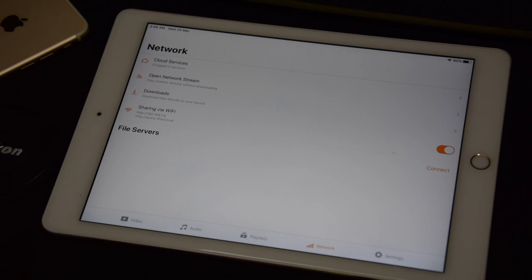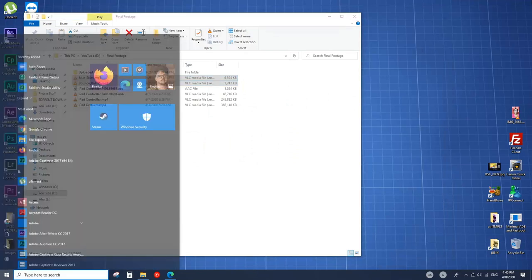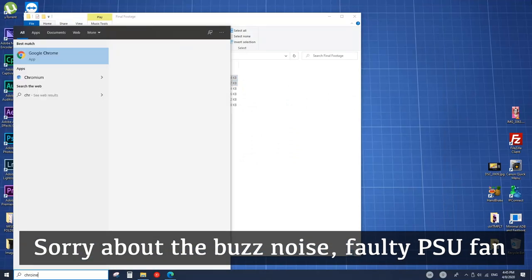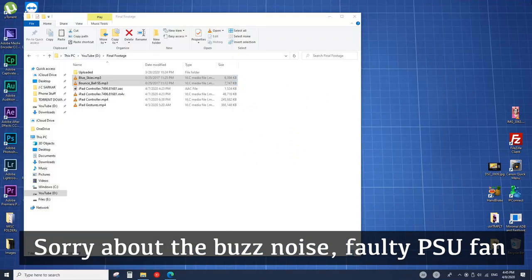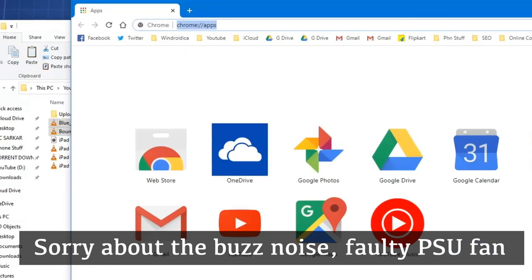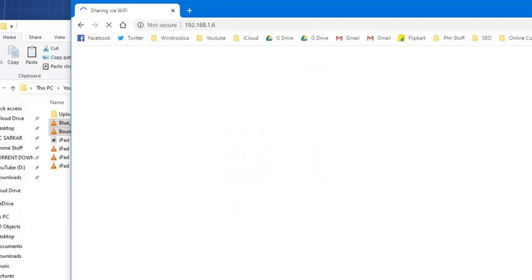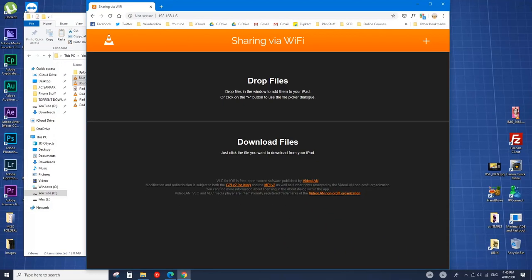We'll head over to the computer and open up a browser — I'll open Chrome. We'll type in the IP address we saw on the iPad: 192.168.1.6. Hit Enter and it will show 'Sharing via Wi-Fi'.